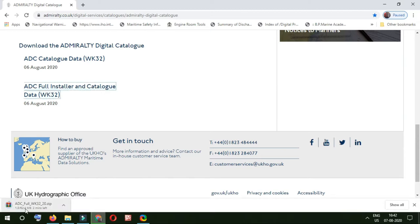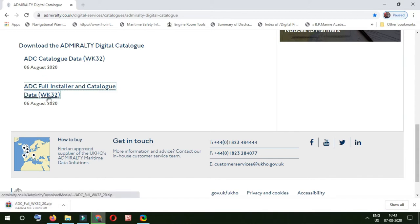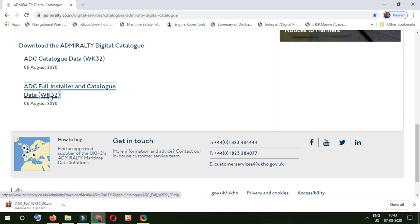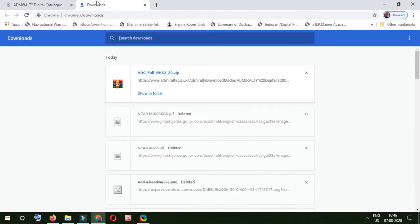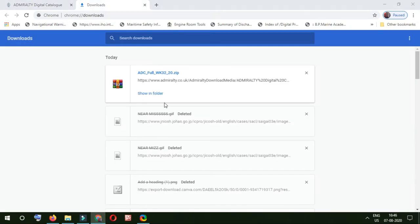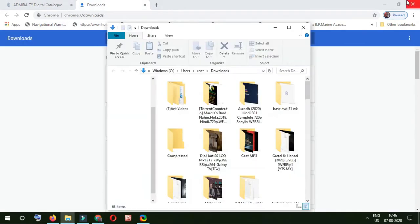We'll click enter. It is now 62.4 MB, so we'll wait and let it download. Remember, you do not need any key or something like this. This is just a free system. So now we have downloaded this. I'll open, show in folder.